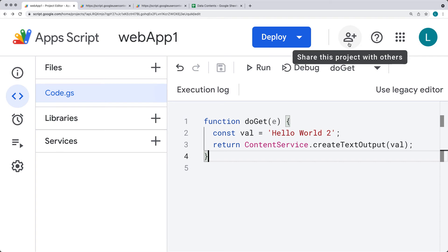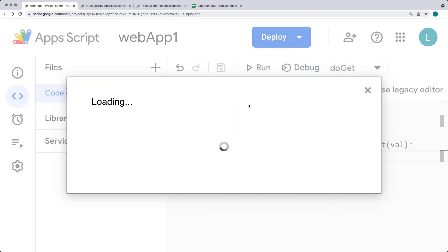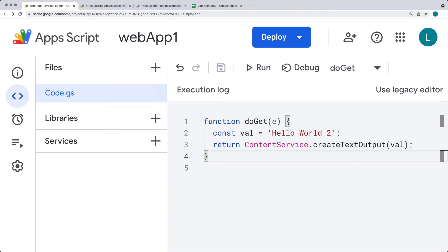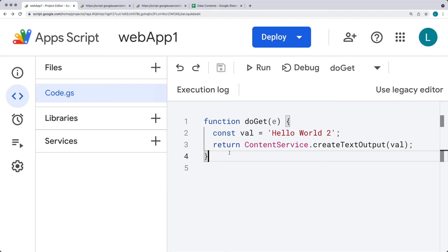You also have the choice to share the project with others — just like other Google content, you can share this by adding people or groups and providing them access to your web application. That's how you create a basic output of content into the page. You're also able to output content in a JSON format — I'll show you how to do that, where instead of outputting it as text content, we set the MIME type in the content service to output it in a JSON format.